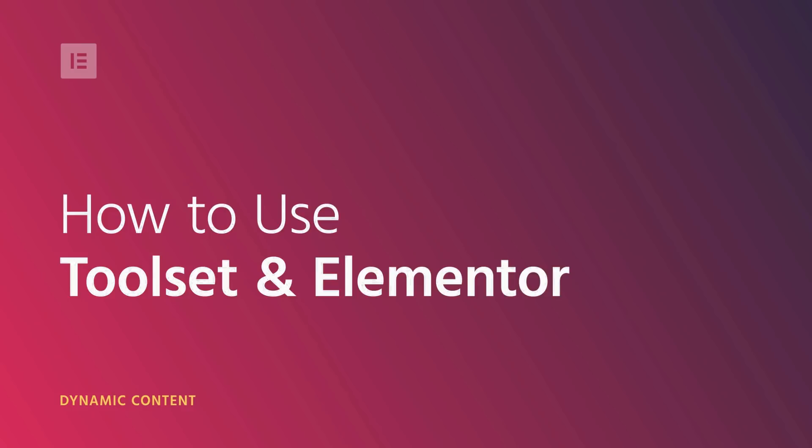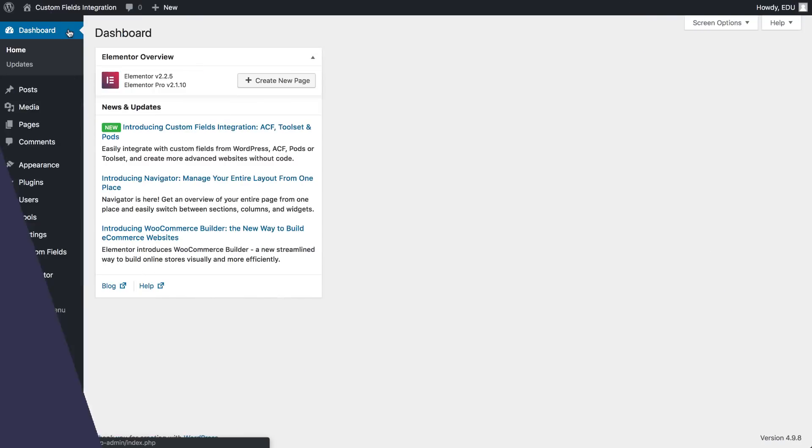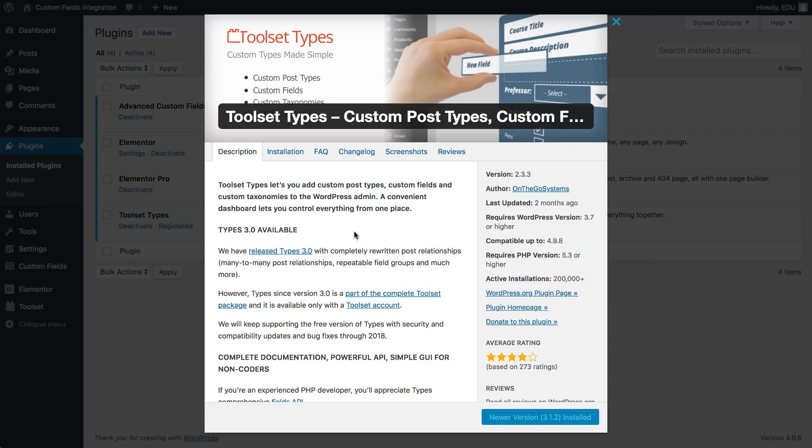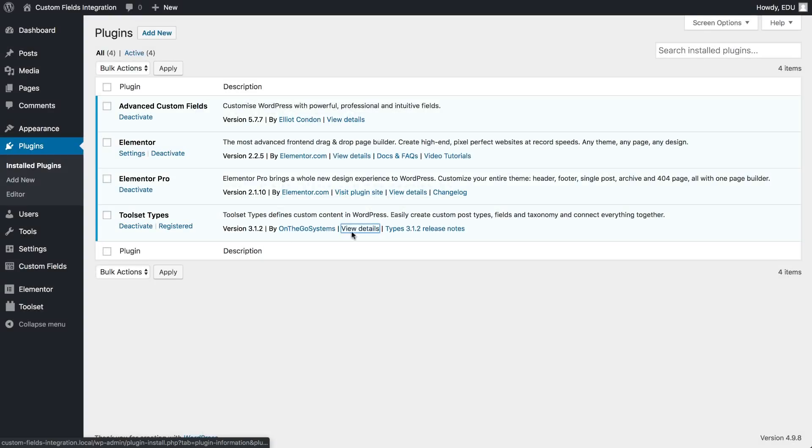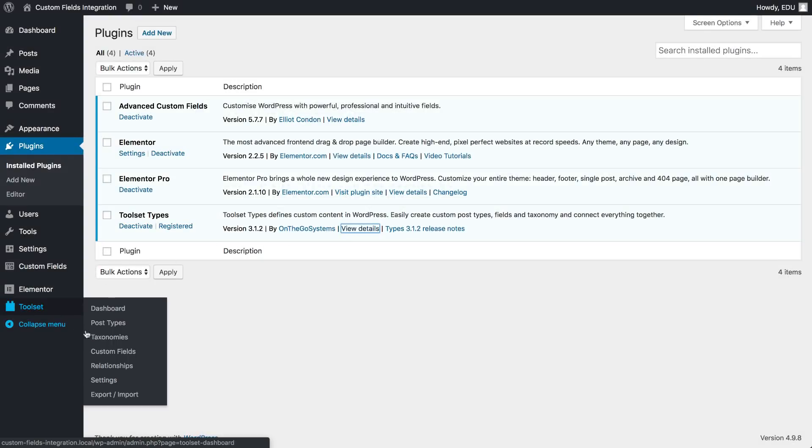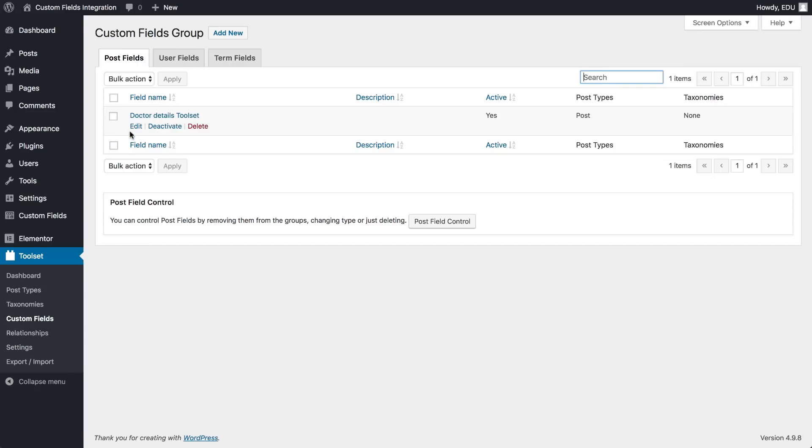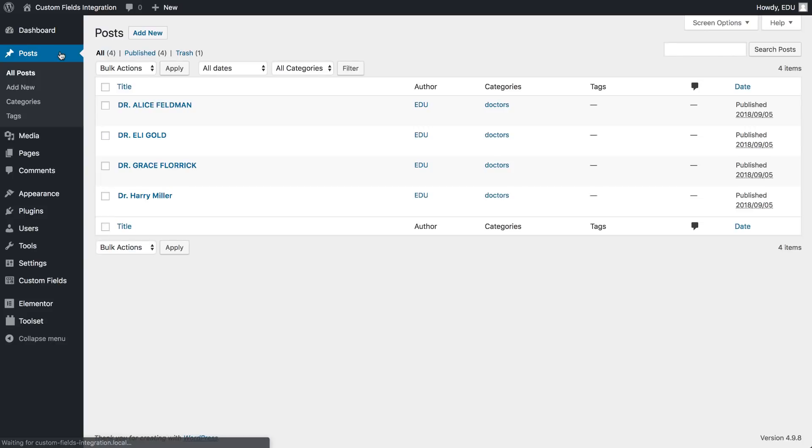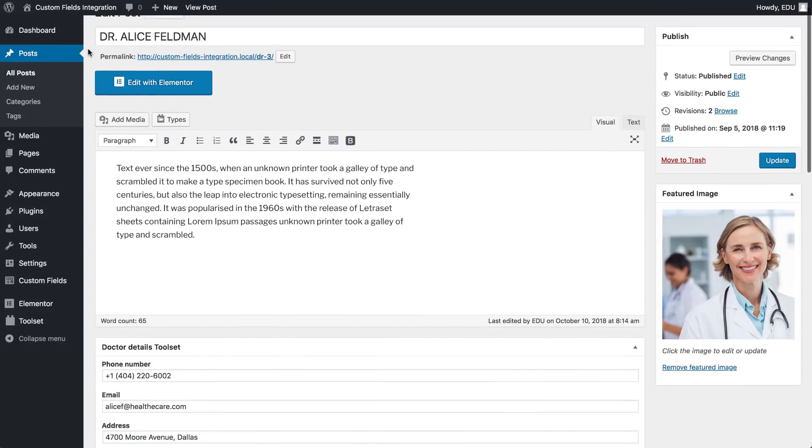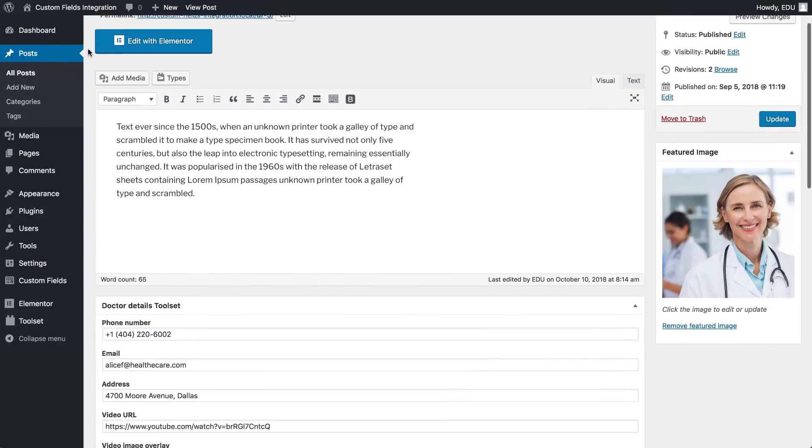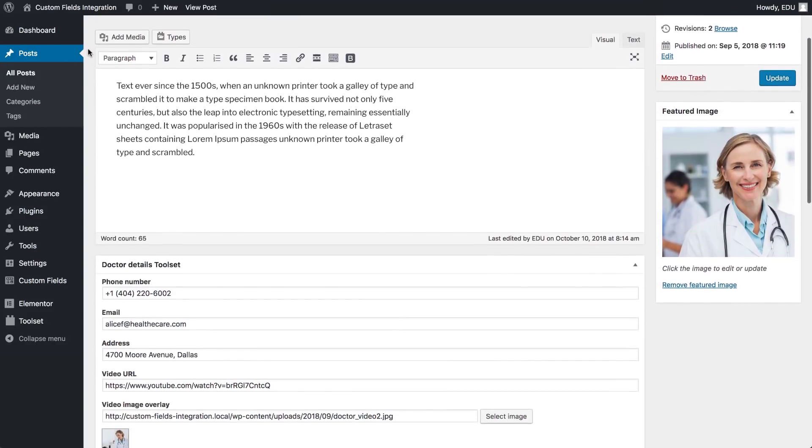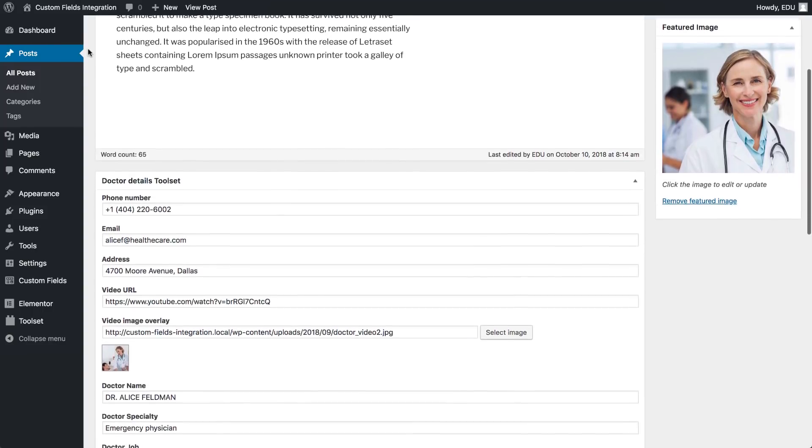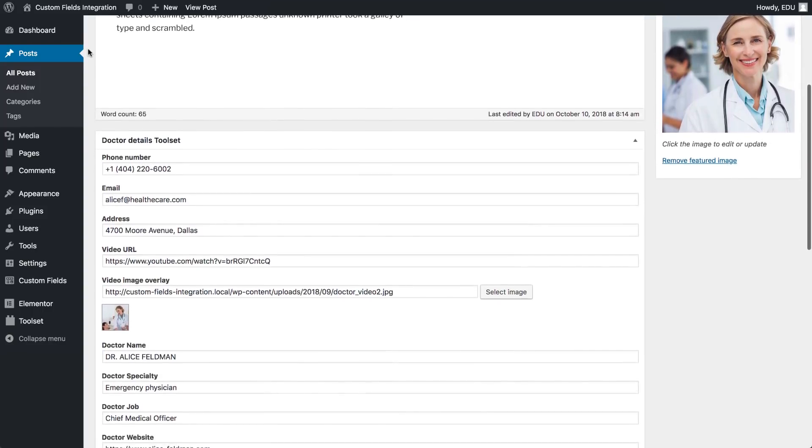To get started, just be sure you already downloaded the Toolset plugin, then you're good to go. Here you see I already prepared my Toolset fields. So the next step is to prepare our posts and fill in the fields we created with Toolset. I already created my posts, so let's dive in and see how to integrate them with Elementor.